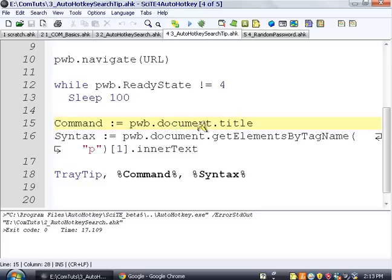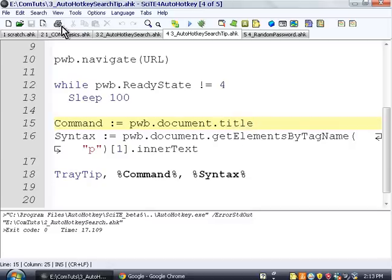And get the title of the document of the pointer of the web browser. So we're taking the title of the page, which is what you see in the top bar. I believe that's what the title is.